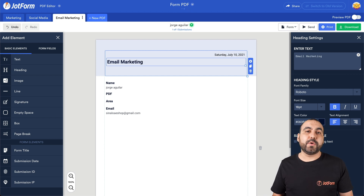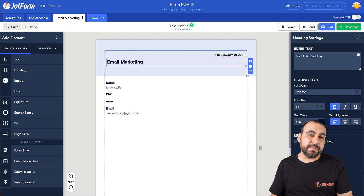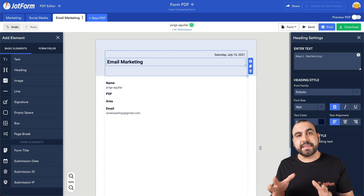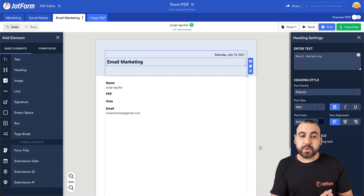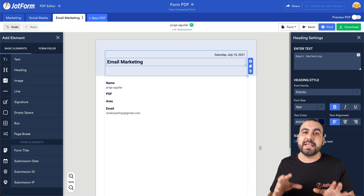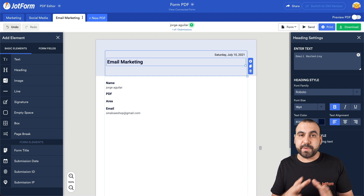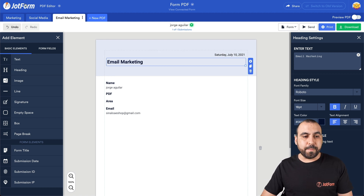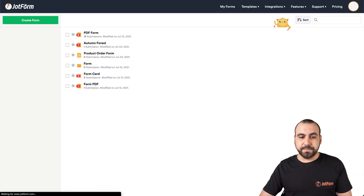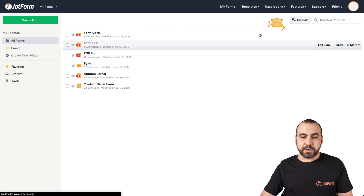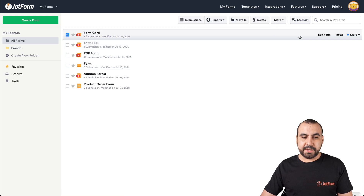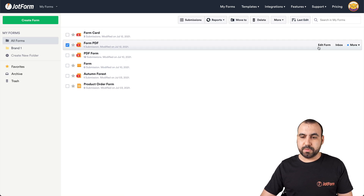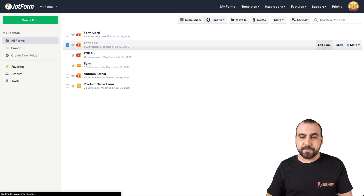So in this case we created three PDFs. Depending on the answer that we received, we're going to send out the specific PDF that we created here. So once we're ready, let's go back to our JotForm and go to the form that we just selected — it's this one right here. Let's edit the form.